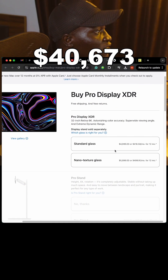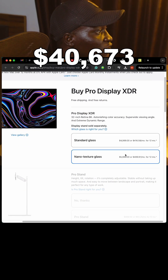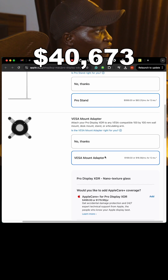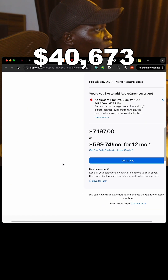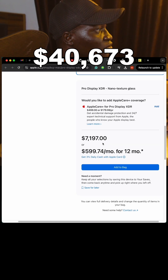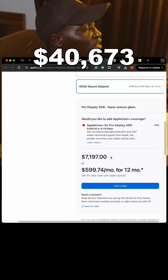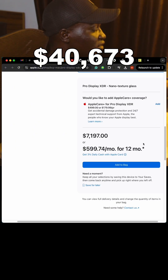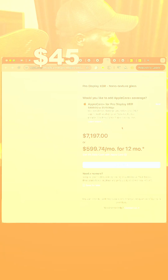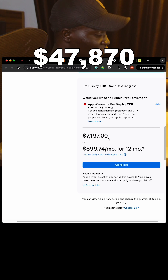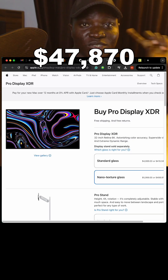For the Pro Display XDR, we select the nano-texture glass and the Pro Stand with VESA mount. Our total is $7,197, and combined with our previous balance that brings the grand running total to $47,870.